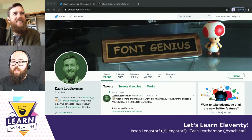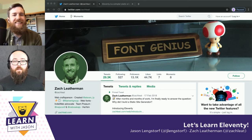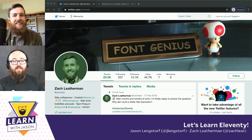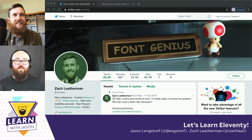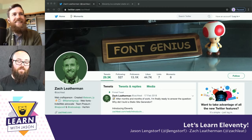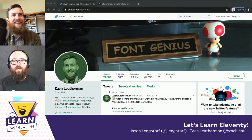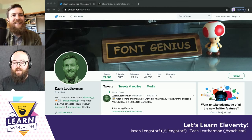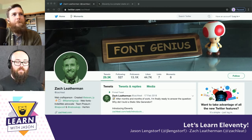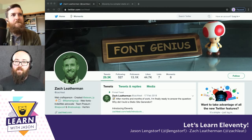Hello everyone, and welcome to another episode of Learn with Jason. It's the first one of 2020, so welcome back. I hope you had great holidays. Today on the show, we have Zach Leatherman. Zach, how are you doing?